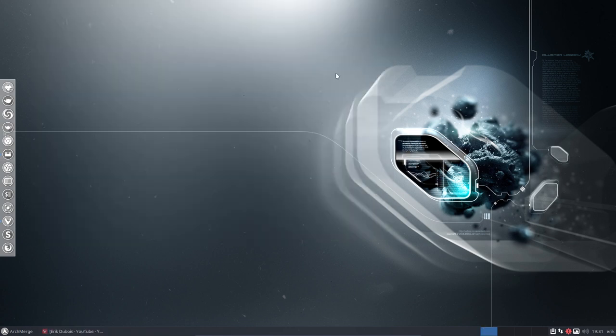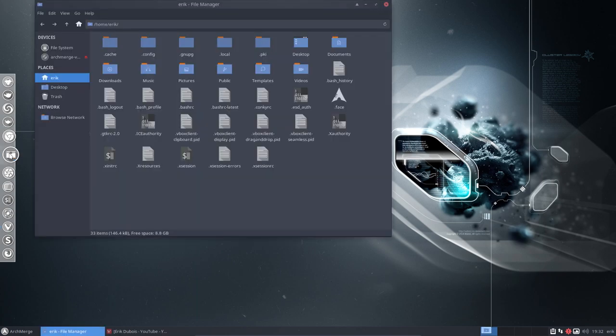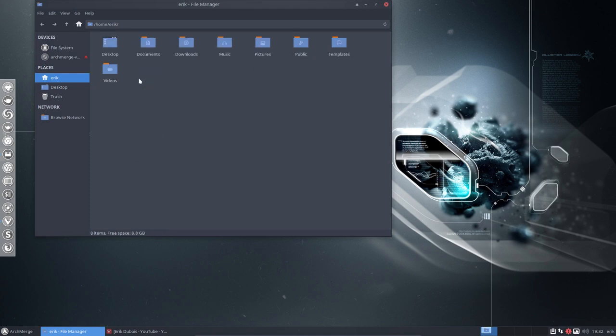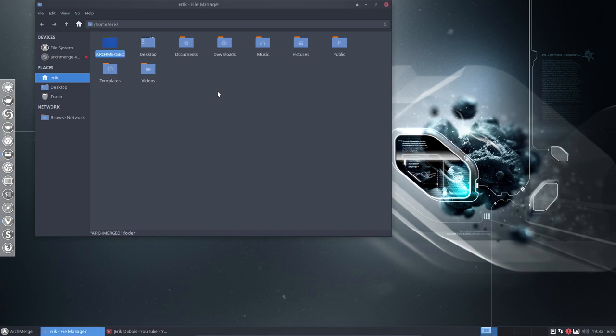Now we need to still install the software. We have the configuration files but not Awesome. Next up, we always create a directory, ArchMerged with a D, meaning these are the scripts, the desktops we install: XFCE, Cinnamon, GNOME, all of these.